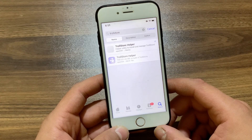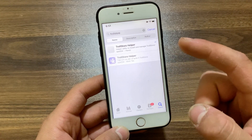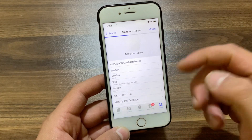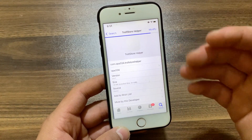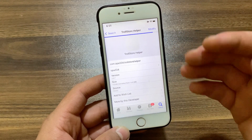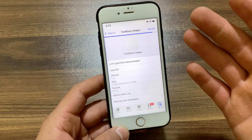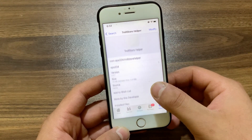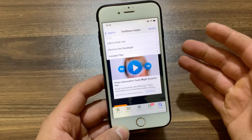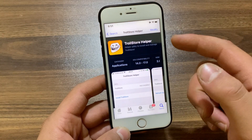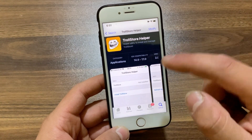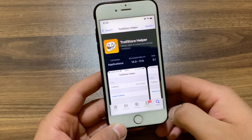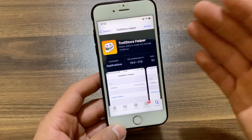Once you add the Havoc repo, go to the search and search for TrollStore Helper. This is the tweak that we need — you should find it in the Havoc repo. With TrollStore Helper, you will be able to install TrollStore on your device, and with TrollStore you can install any app you want, like hacked apps, plus-plus apps, modified apps, and more. It is compatible with iOS 14 up to iOS 17.